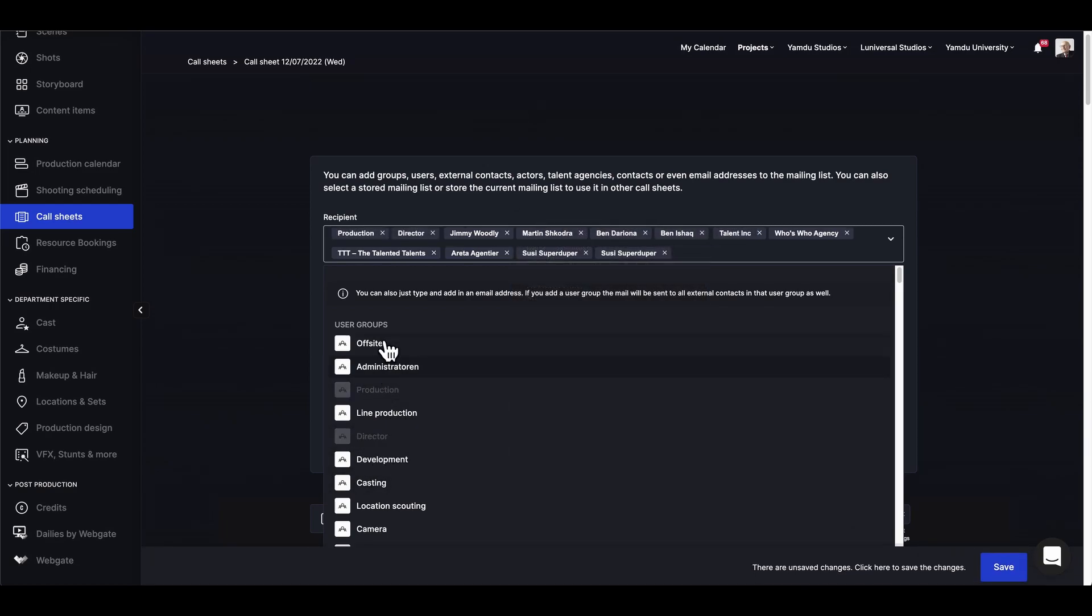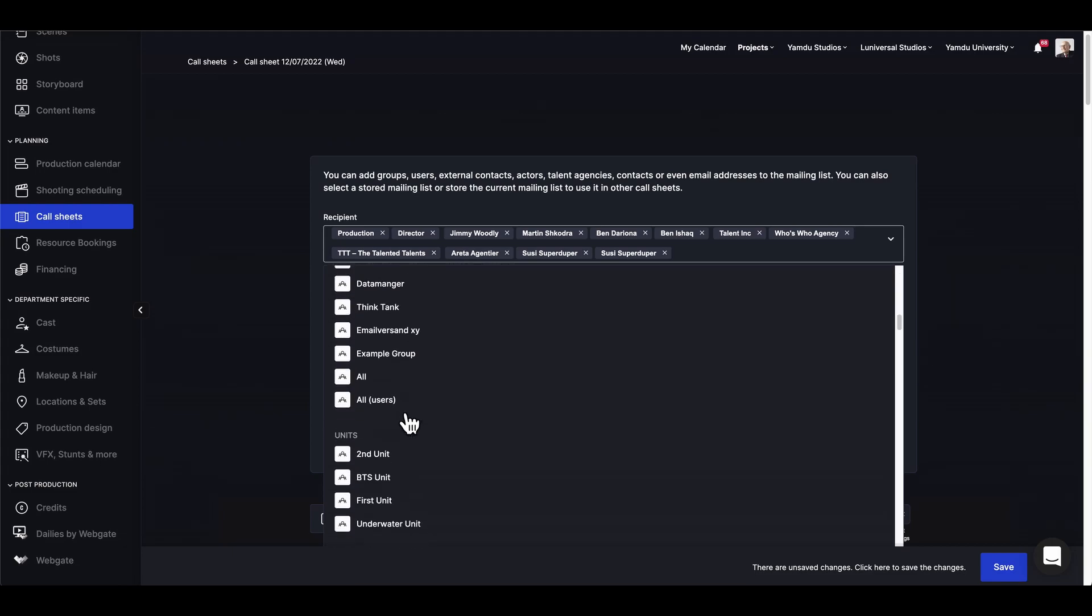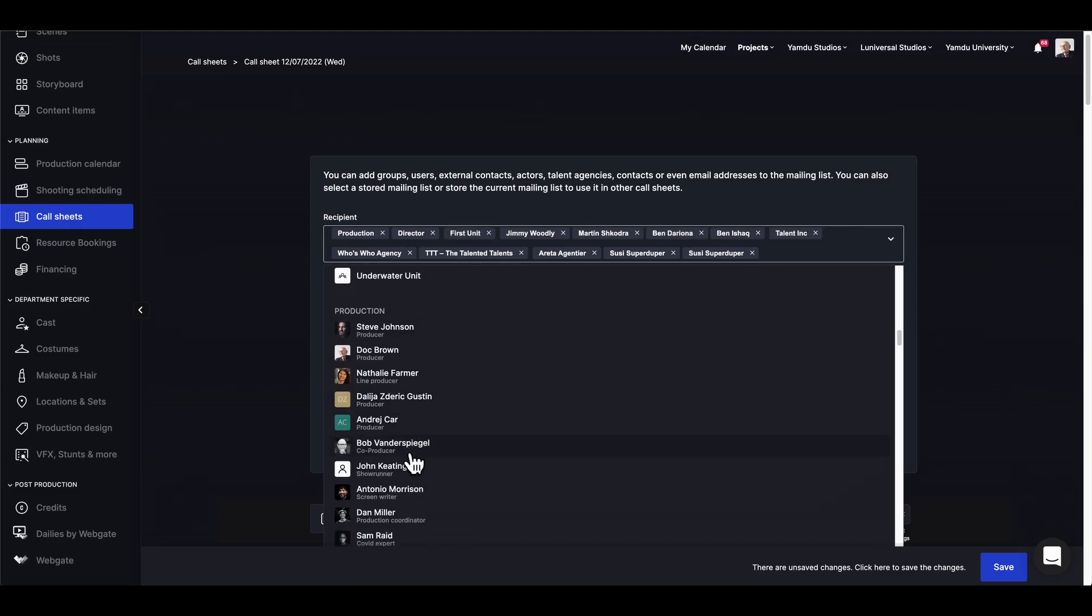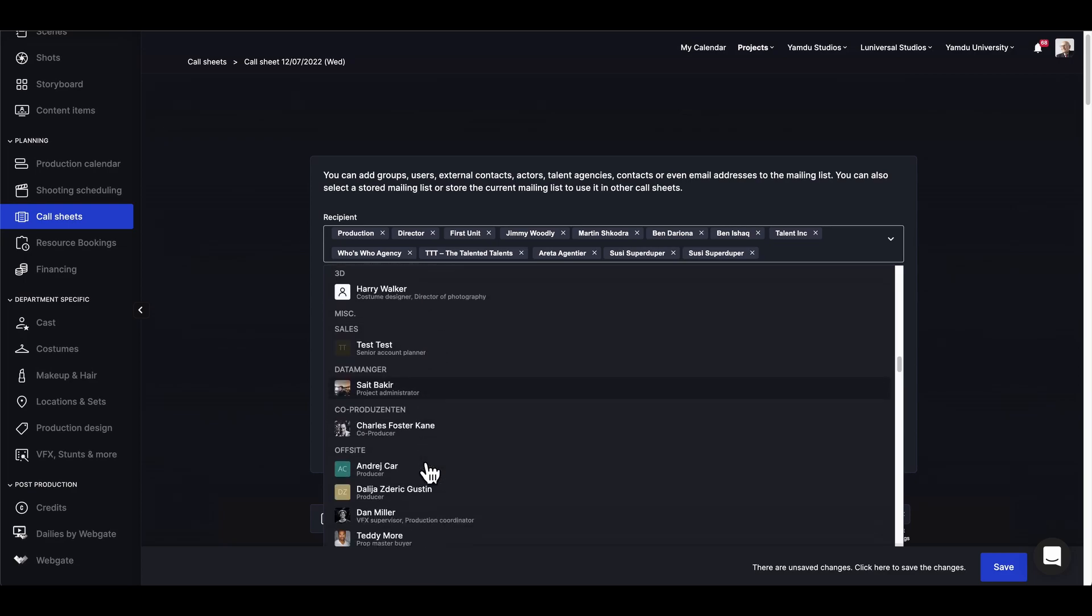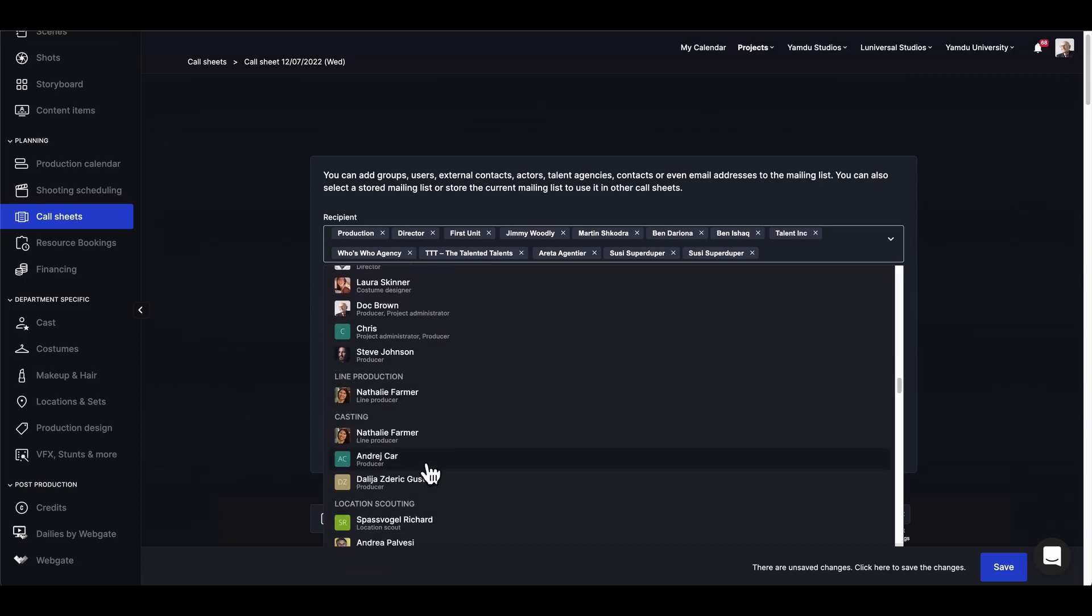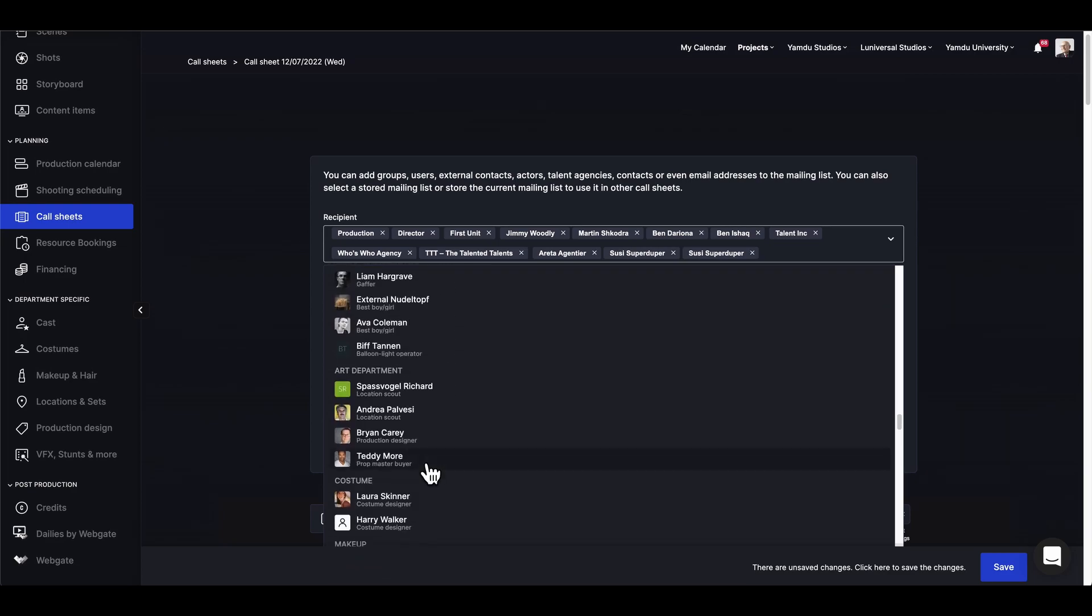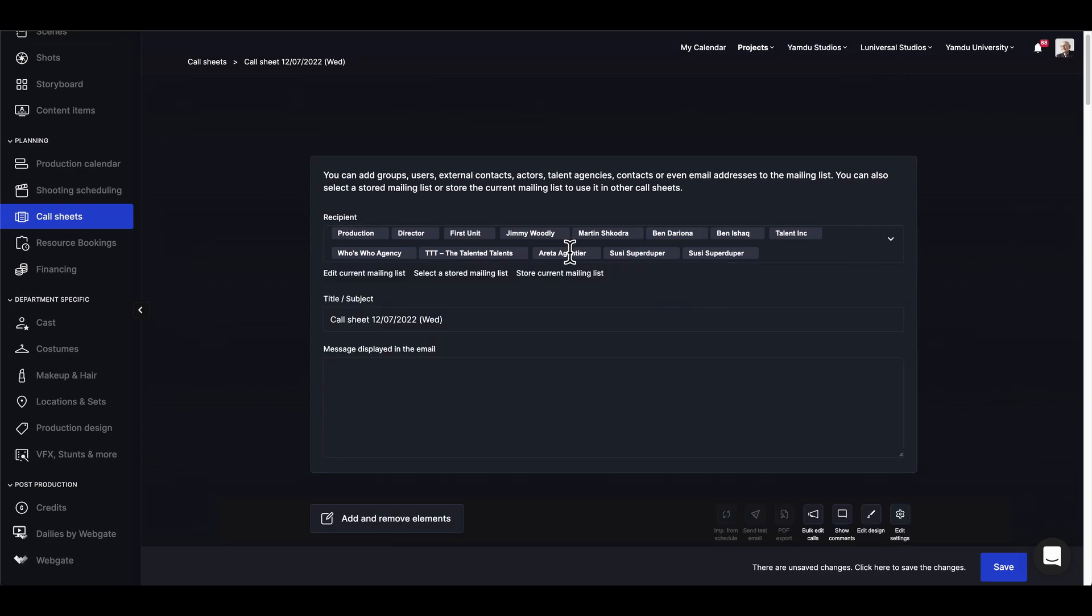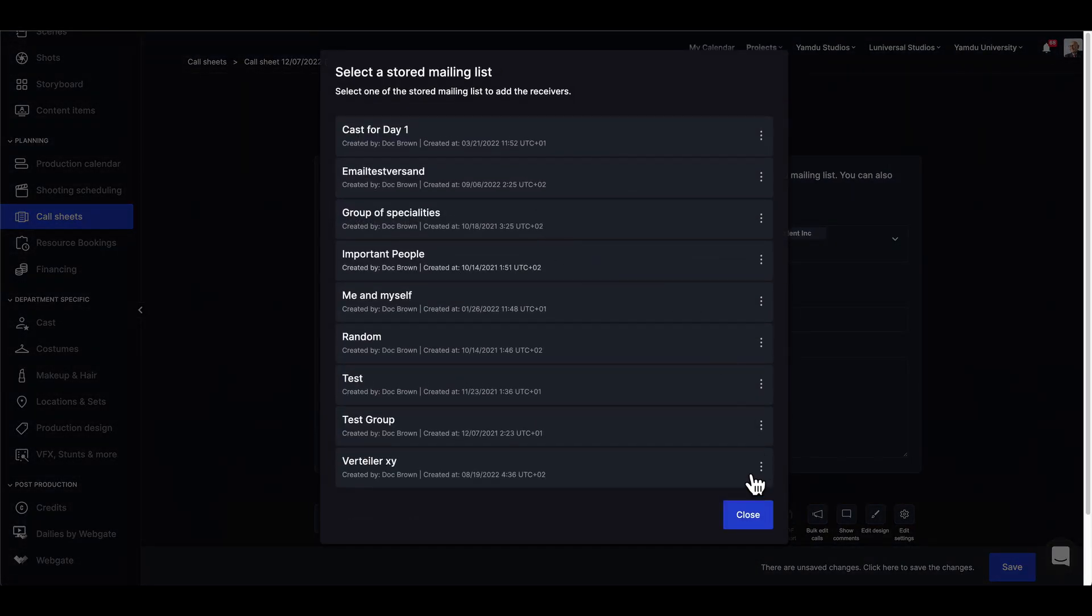Director's department, and we can also add units as well, but there are always options to select individual crew members. If we scroll down below, now we can actually store this mailing list for all future call sheets if we want, and if we do so we can find them under here and just select it from the list.